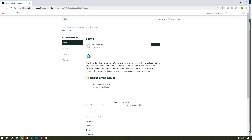So we hope you enjoy this new feature of publishing directly to Zendesk with the new MadCap Connect for Zendesk plugin. Thank you.